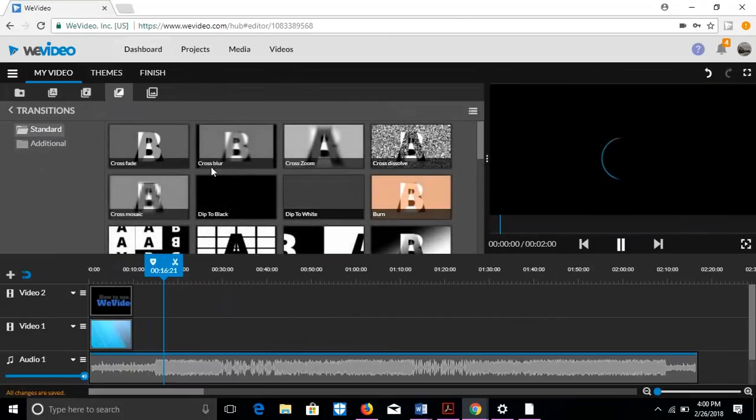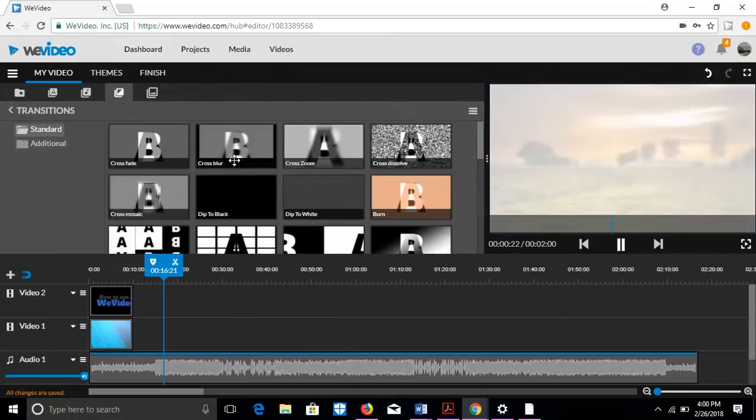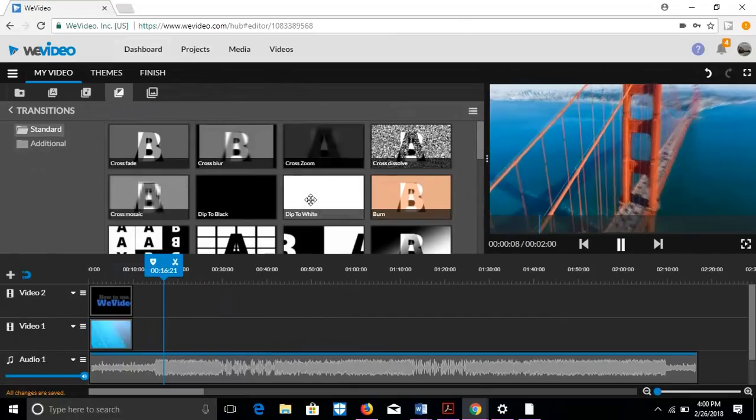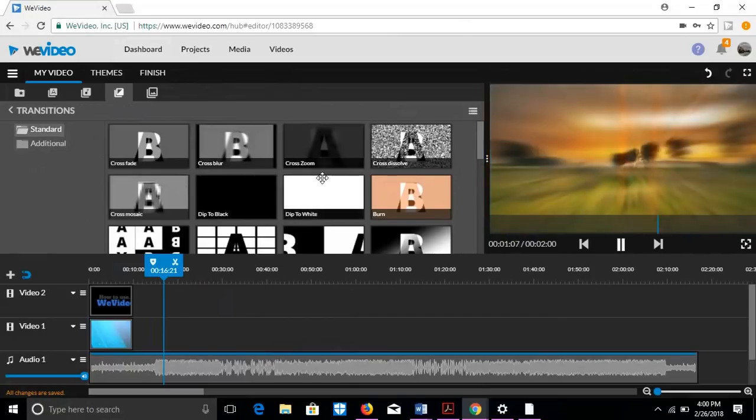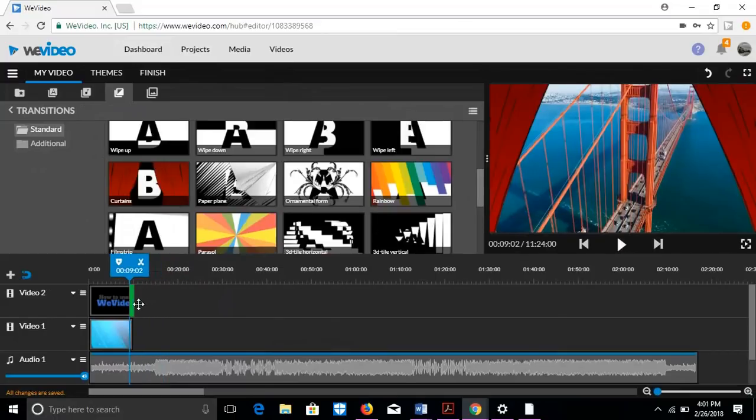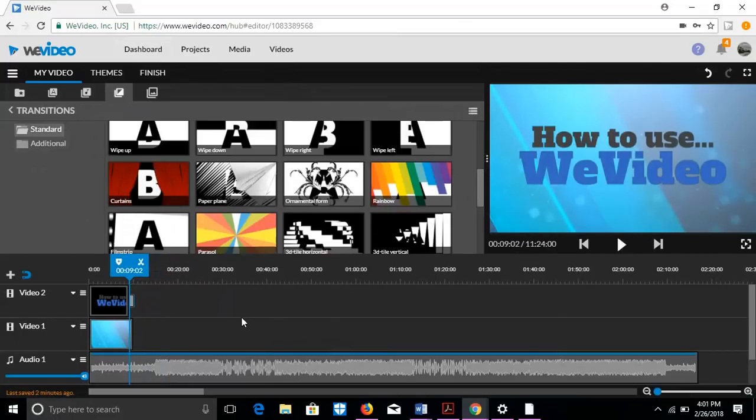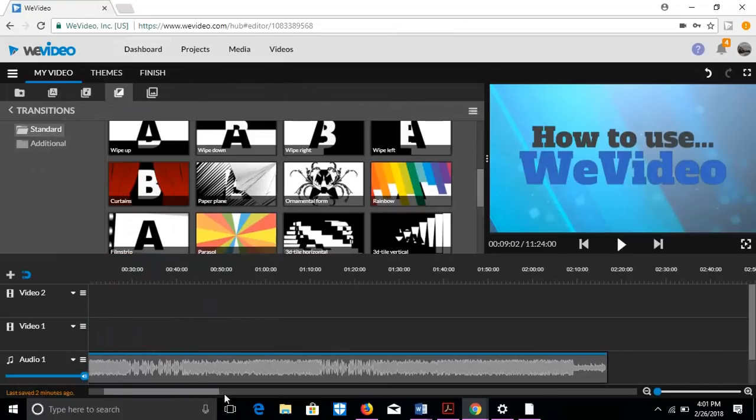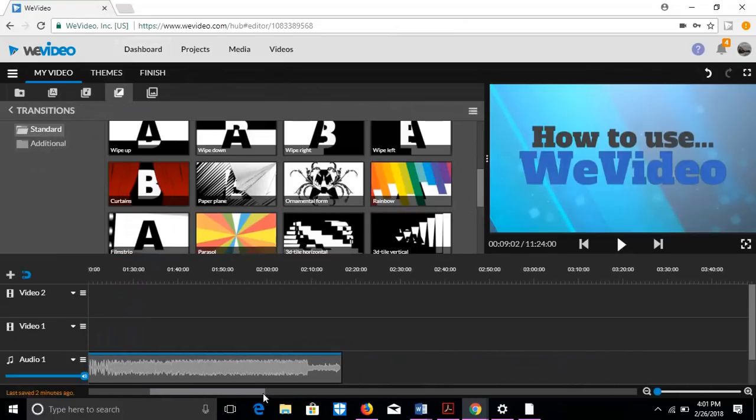So I'm just going to go for a standard one and a cross zoom. So it's going to zoom into the next one. I'm going to do curtains. It'll cut your video a little bit, but that's just fine. And then you put your video here.